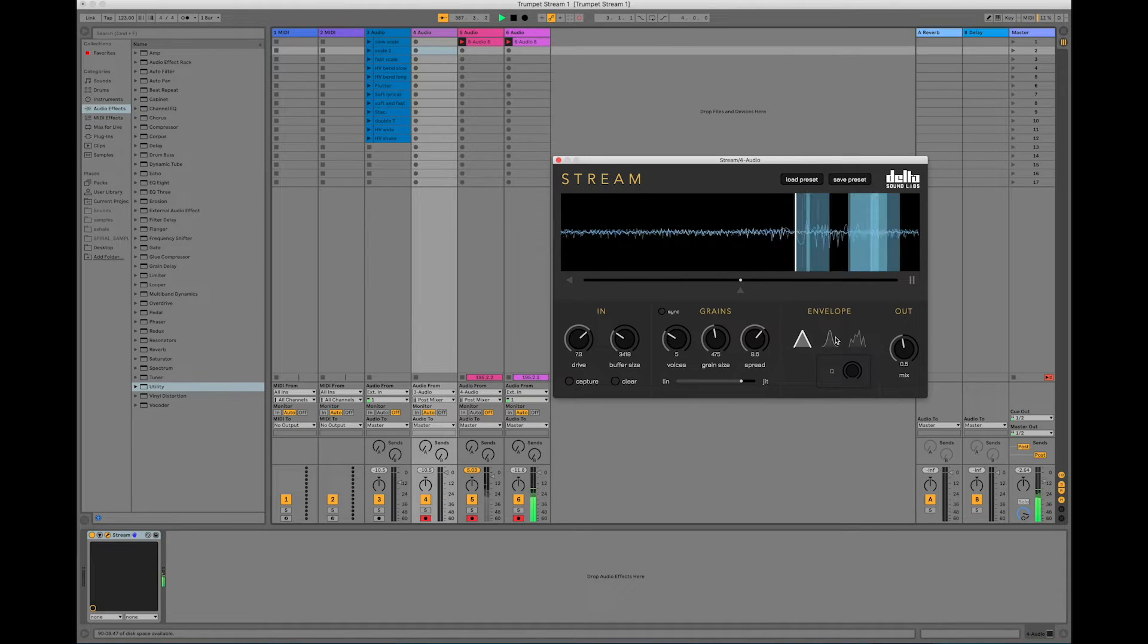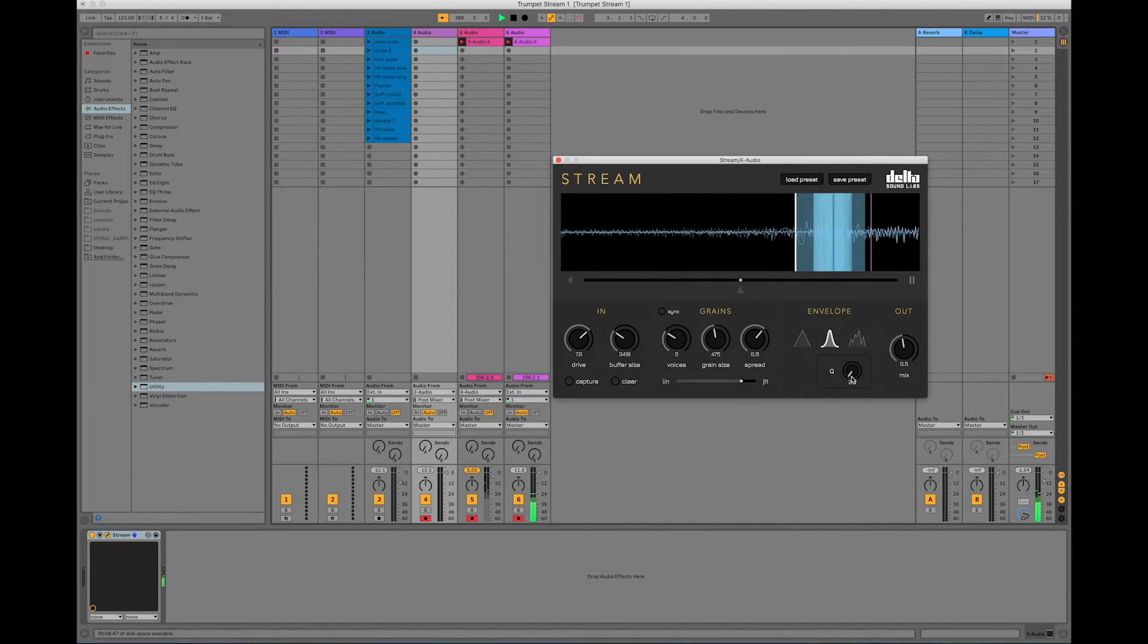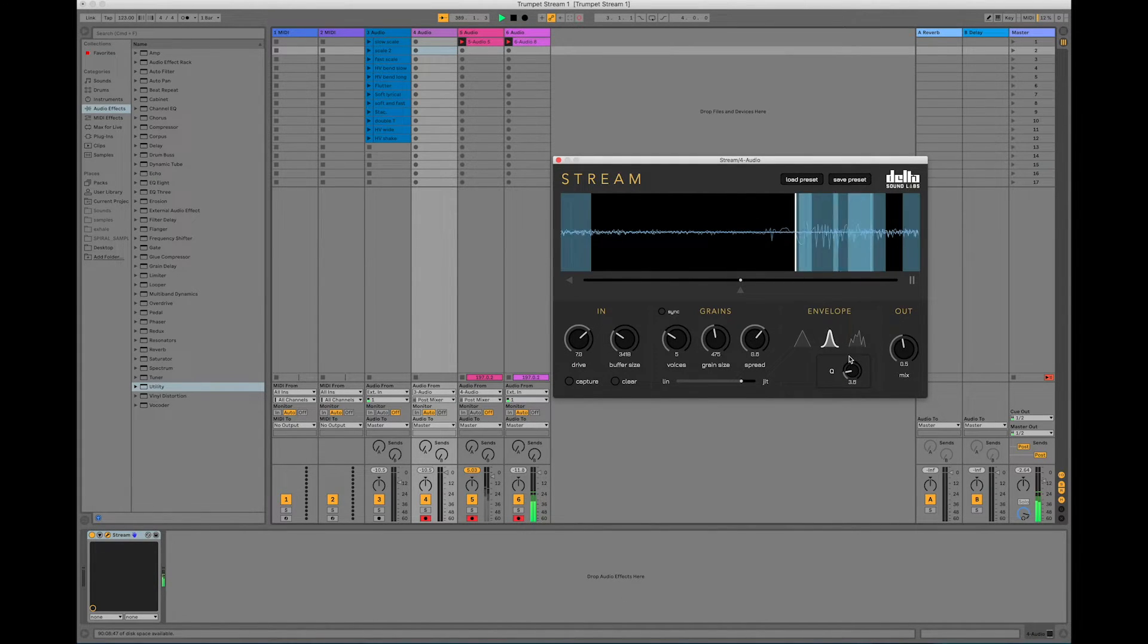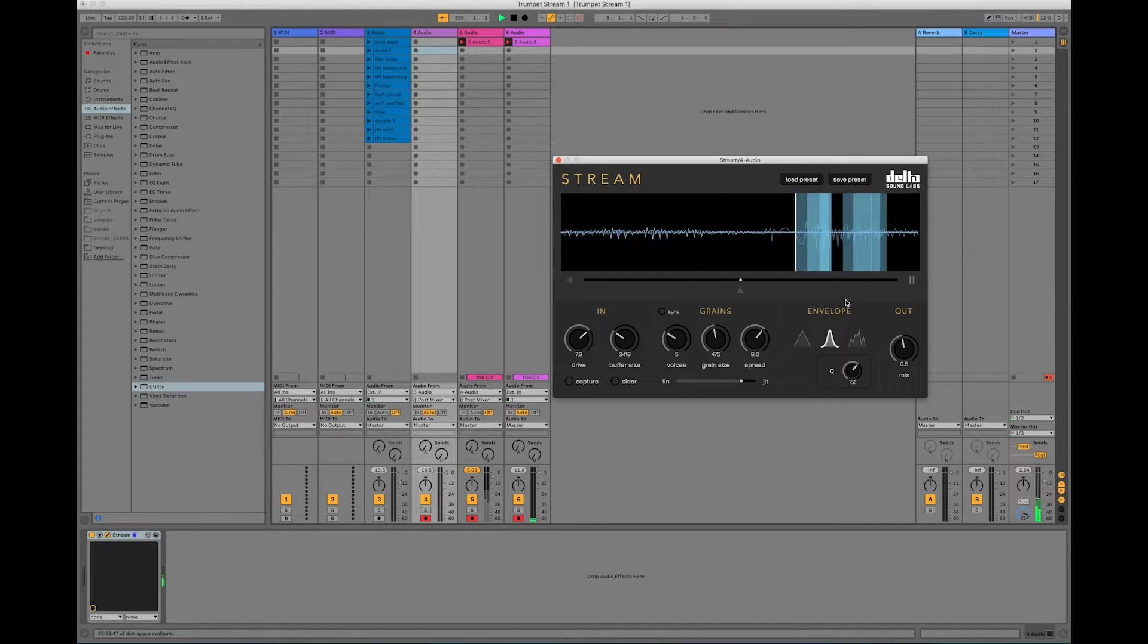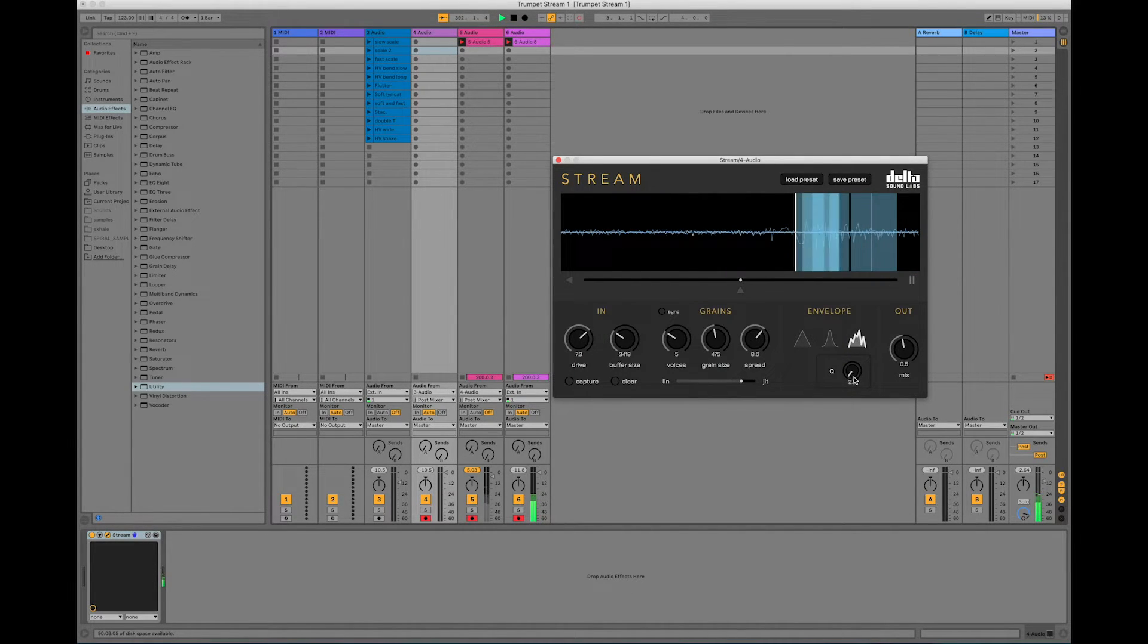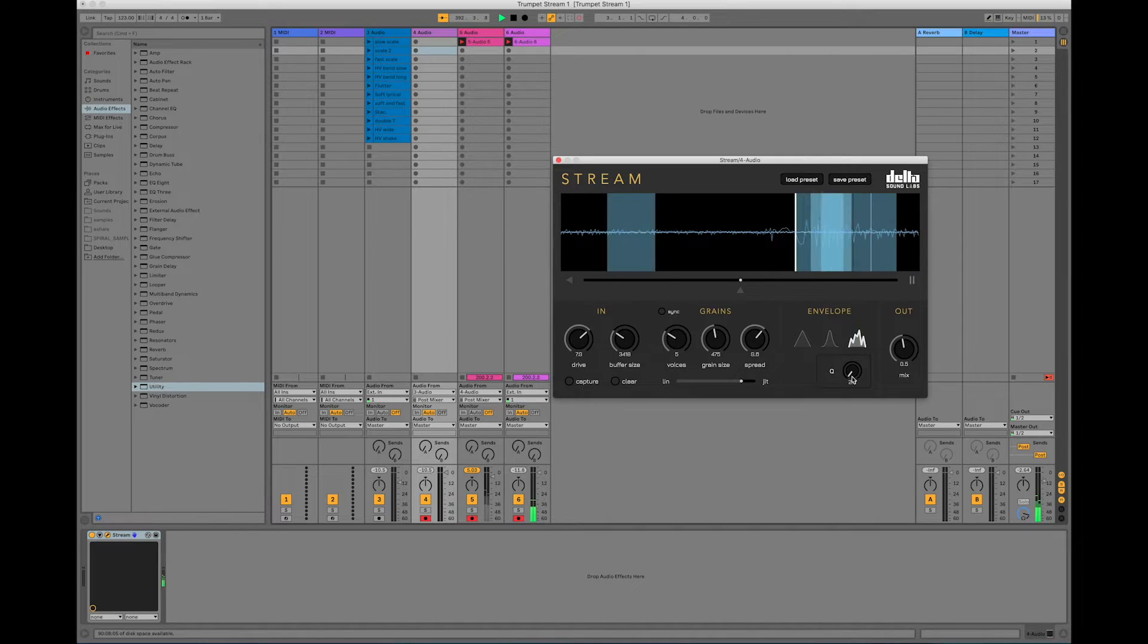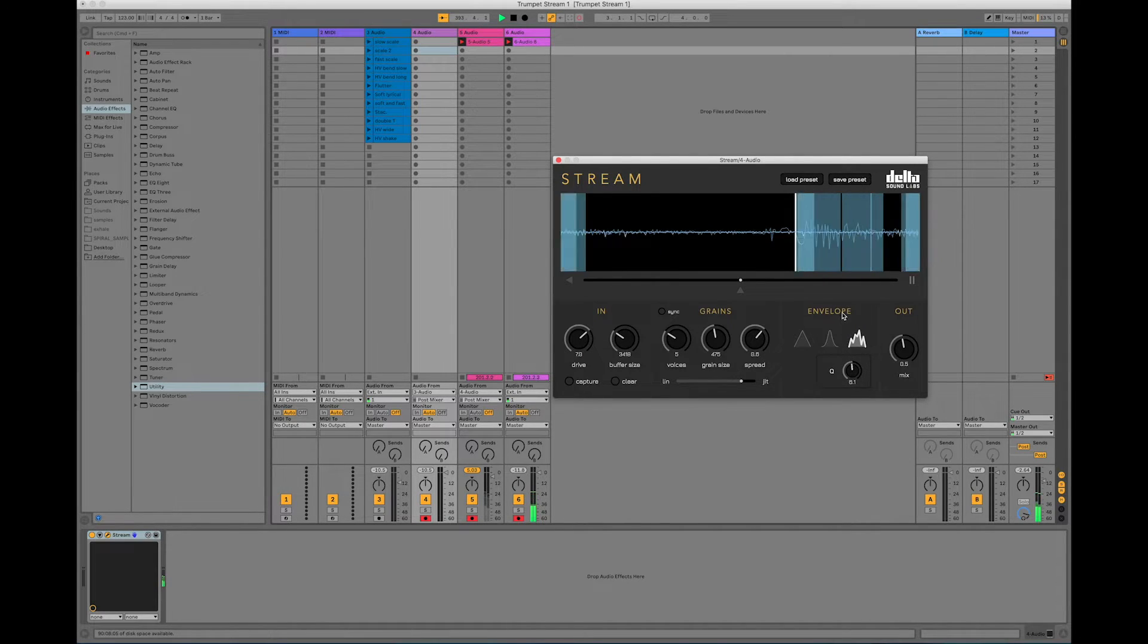And then over here we have some envelopes as well, so we can cue this one. Then we have a little bit of noise we can put in. Also cueable.